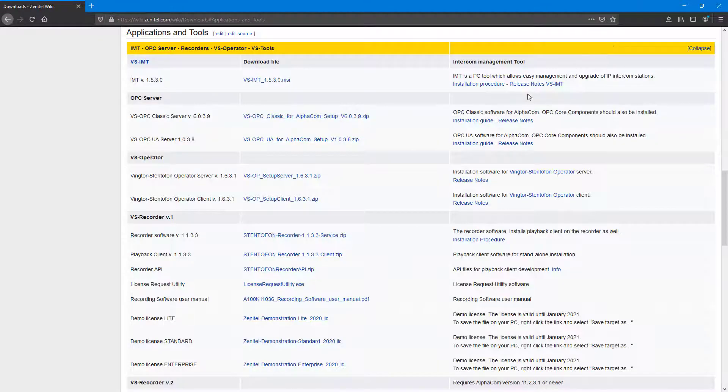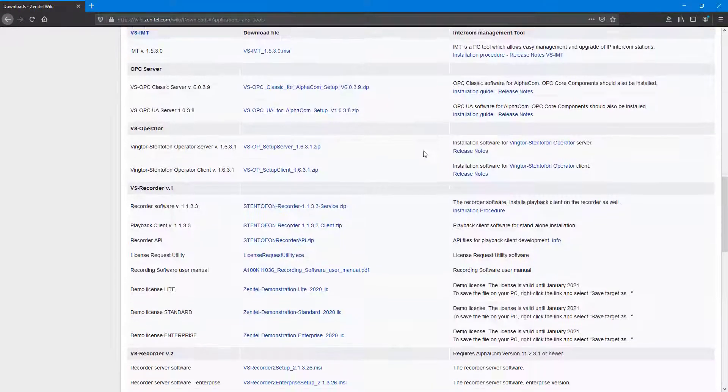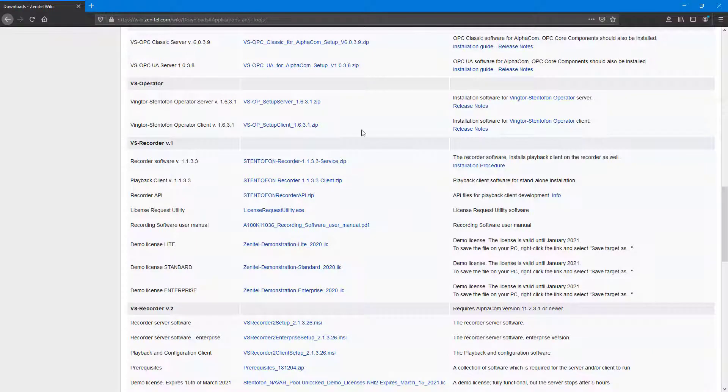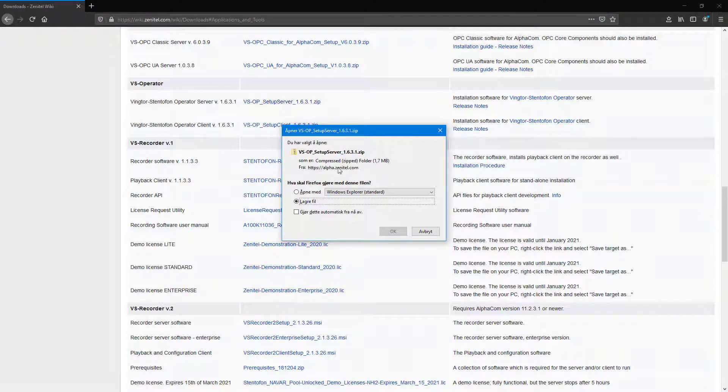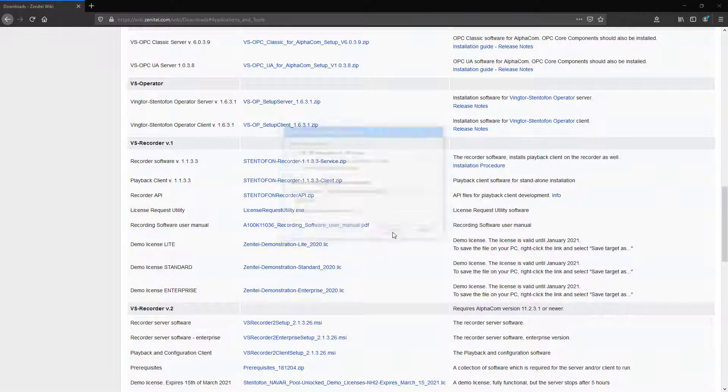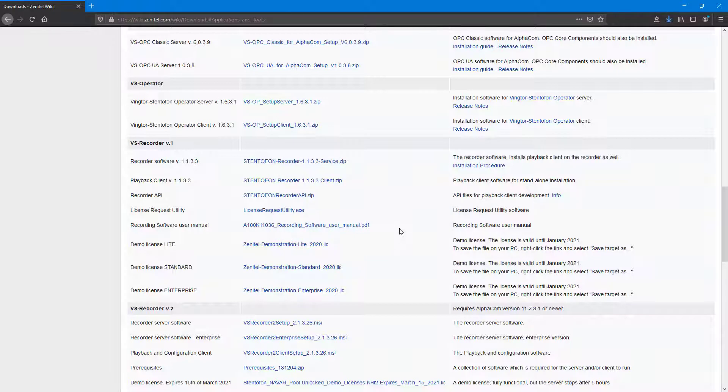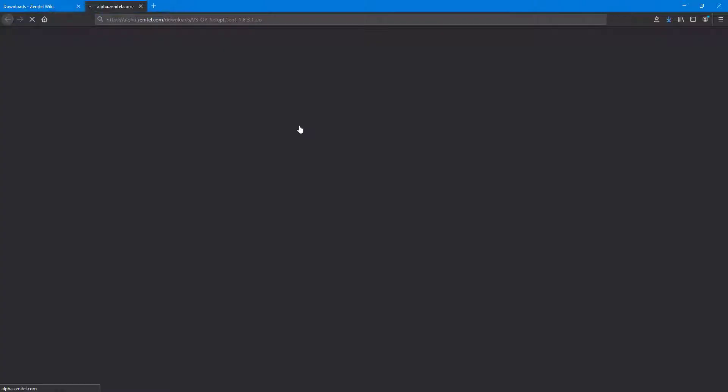Here you will find the latest version of both the server and client software. Click on both download links and save them to your computer. It is recommended to always have the same version on the server and the clients.